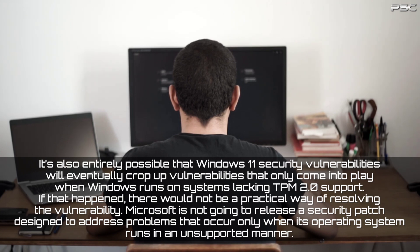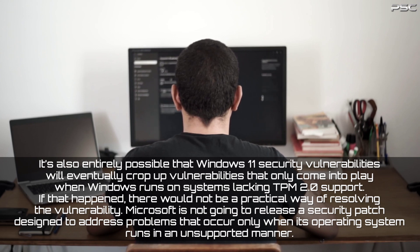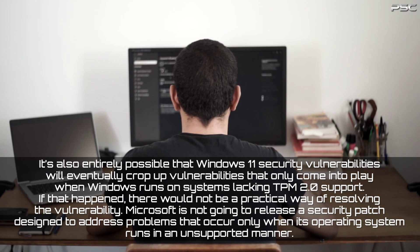Microsoft is not going to release a security patch designed to address problems that occur only when its operating system runs in an unsupported manner. That's just not how the software industry works.